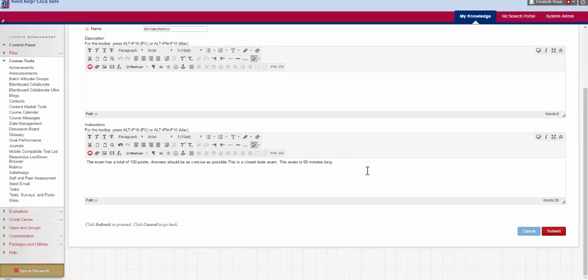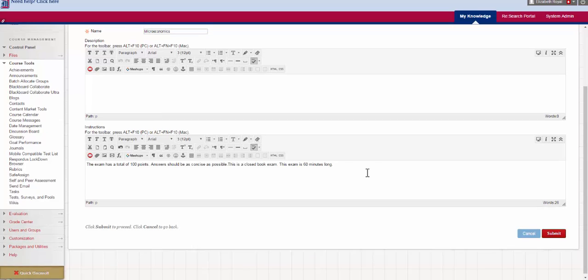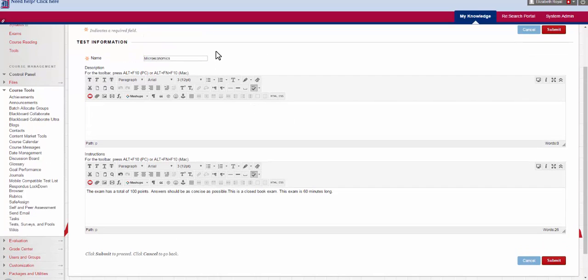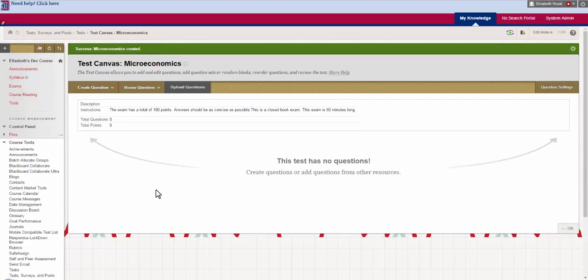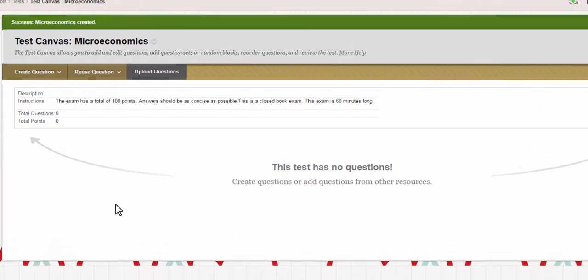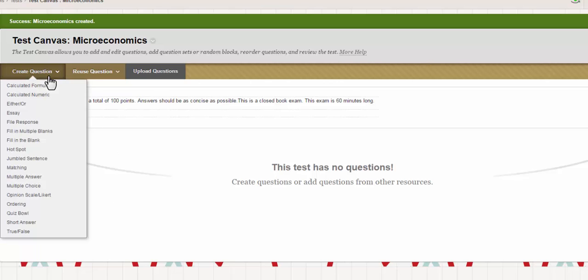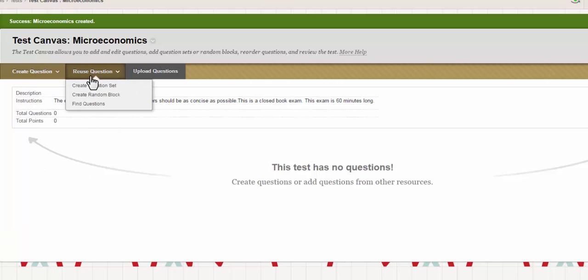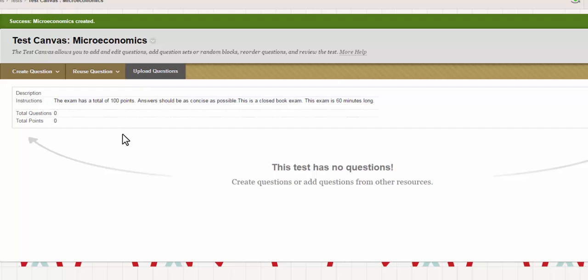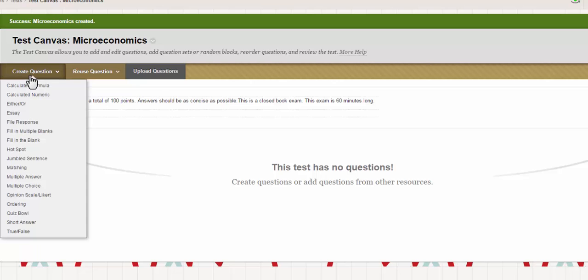When you're finished deciding the name, the description, and the instructions you hit submit. Now we find ourselves in the test canvas section. This is the part where we can create questions, reuse questions, or upload questions. We also have the option to change some of the question settings. The first thing that you do when you see this screen and you have your questions prepared or you know what you want to ask is hit create question.